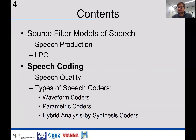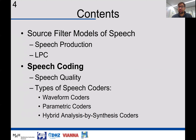In the previous lecture we saw a very powerful method to analyze speech sounds based on a model of the speech production system — the source-filter model — which models speech production. This technique is called Linear Predictive Coding (LPC). In this lecture we will see applications of LPC in speech coding, discuss how to assess speech quality using objective and subjective measures, and cover different types of speech codecs: waveform coders, parametric coders, and hybrid analysis-by-synthesis coders.